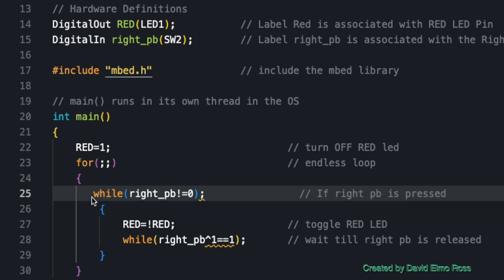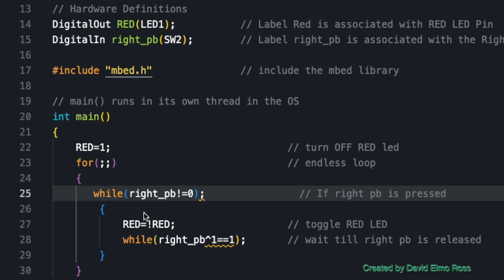Now in this version of the code, it says while right push button not equal to zero, which means while the right push button has not been pressed, it's going to sit here. Because if this is a one, one is not equal to zero is a true statement. It's a while one. It's going to sit here until you push the push button. When you push the push button, you've got zero not equal to zero. That's not a true statement. It's going to continue on into the loop. So let's run this and see how this works.